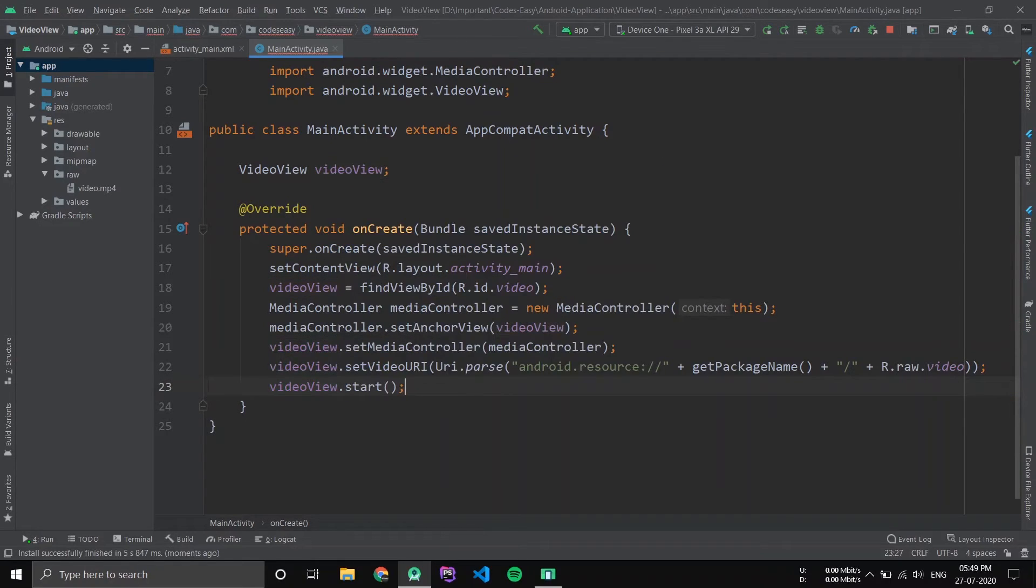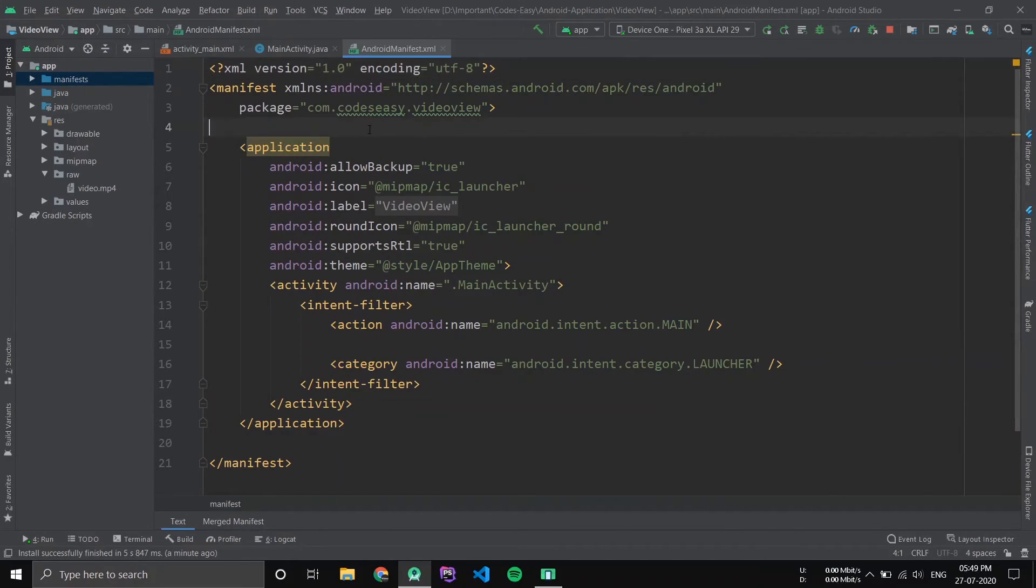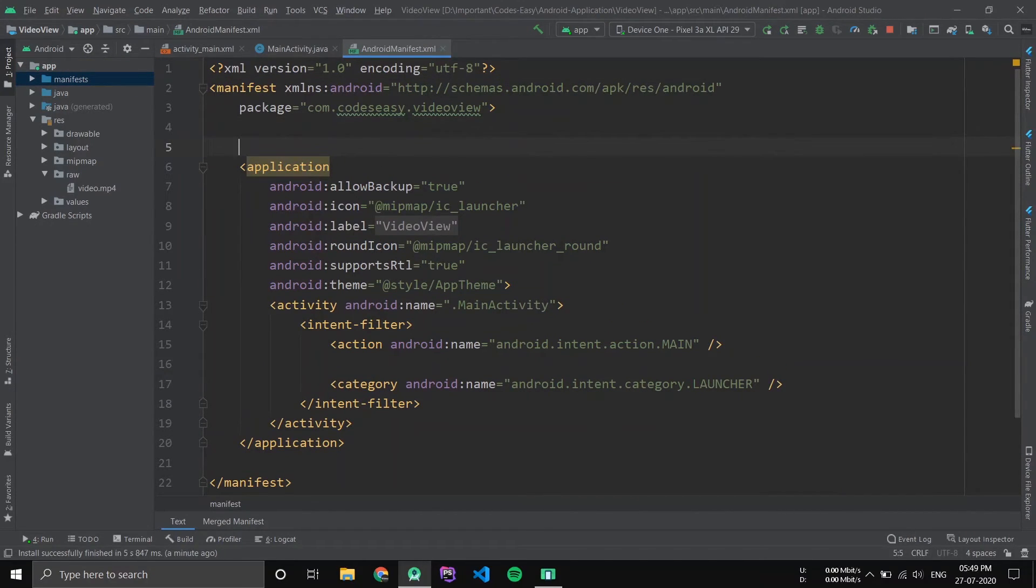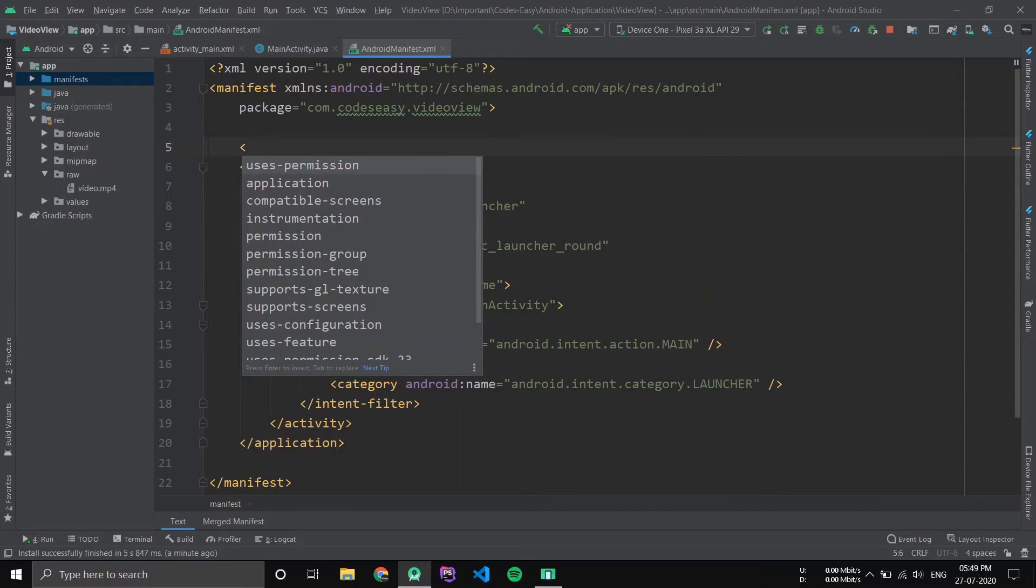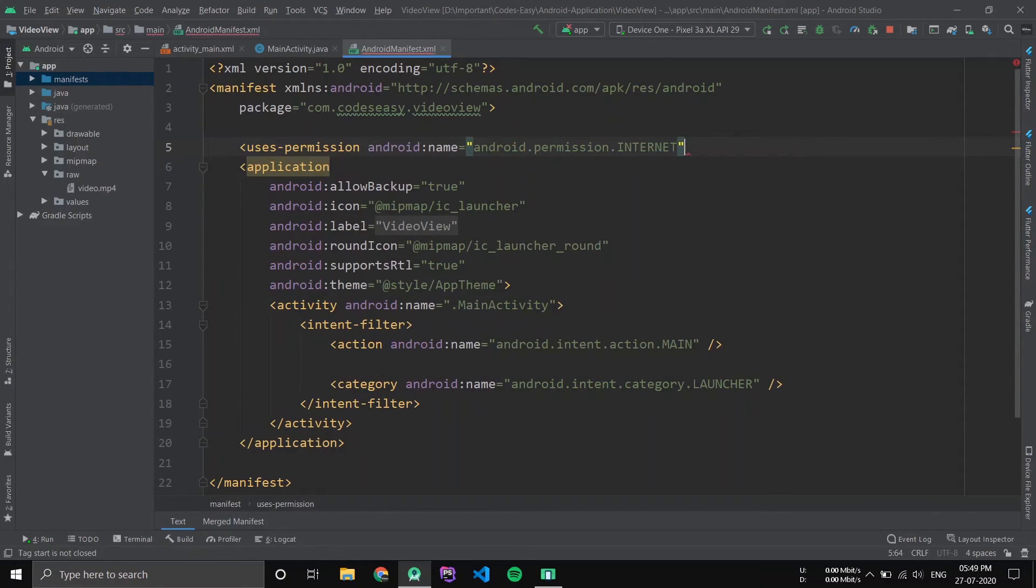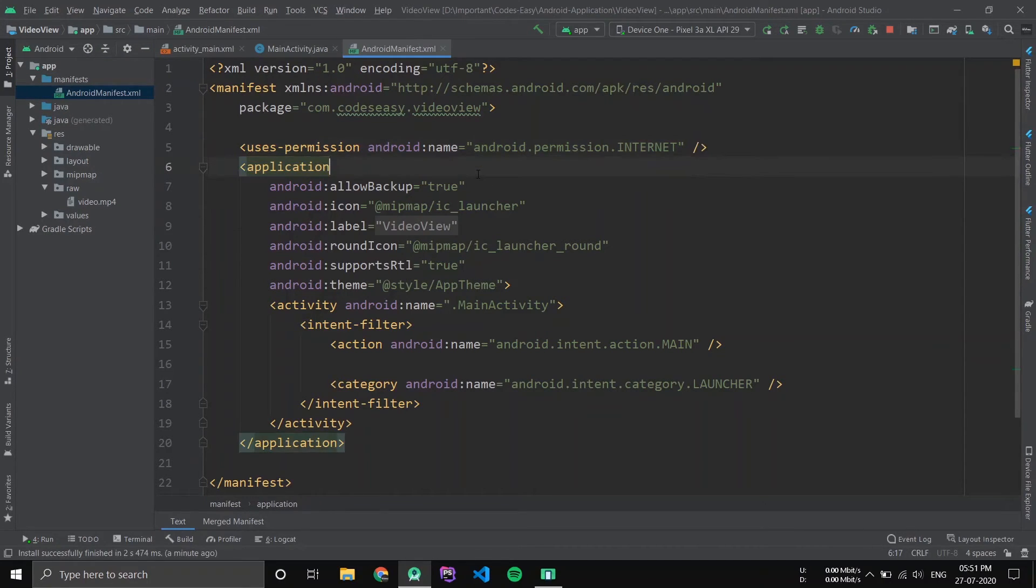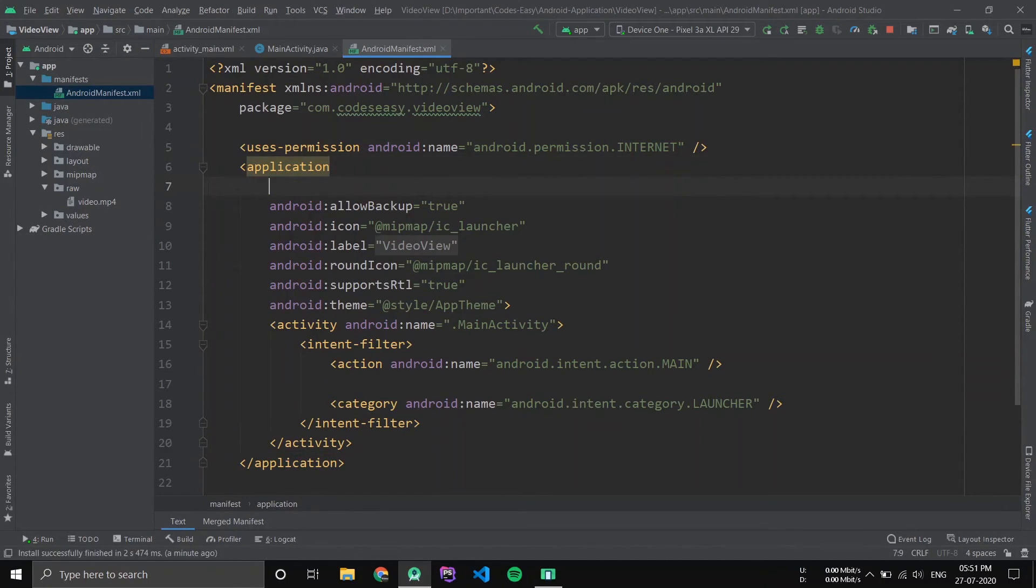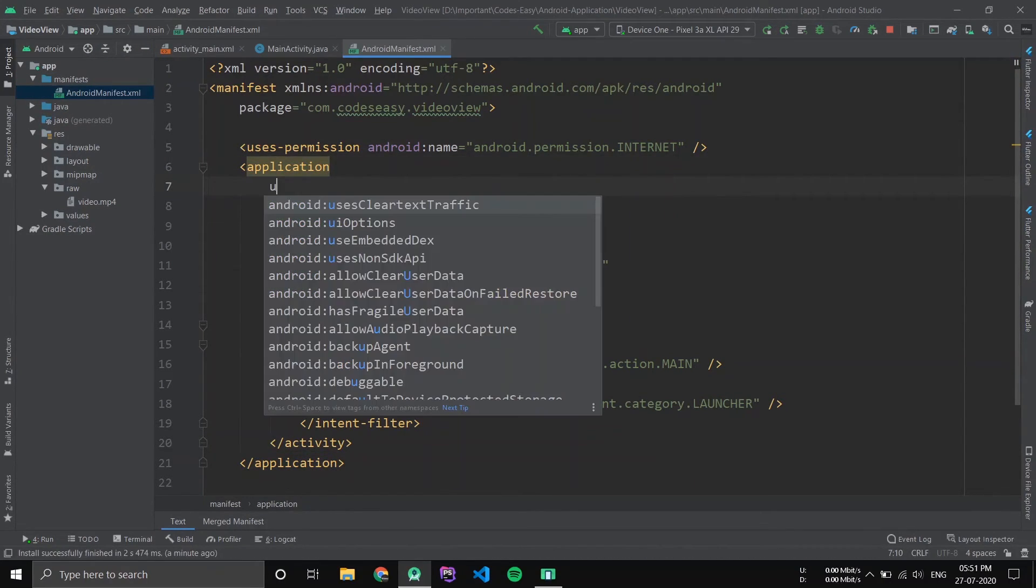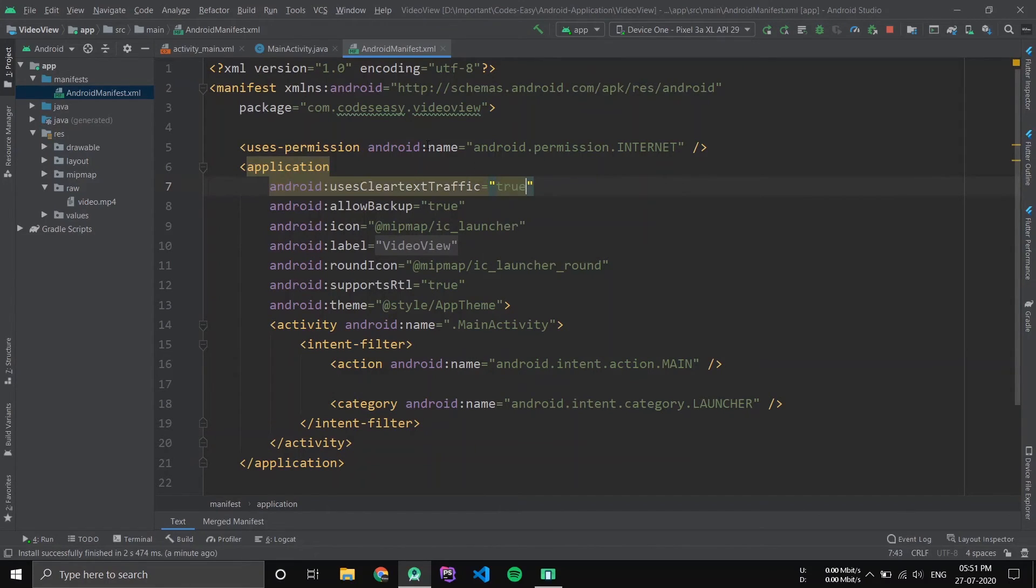Now if you have to load this video from internet, go to manifest and add user permission for internet. Also add this to true. Now this is in case you are using HTTP connection.